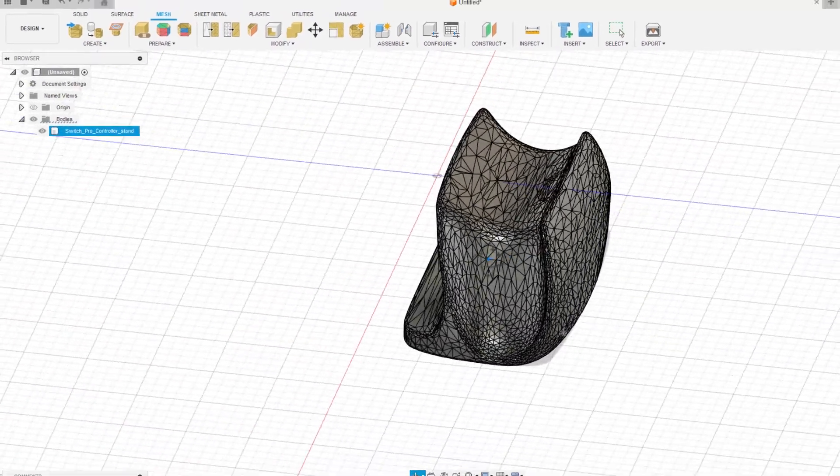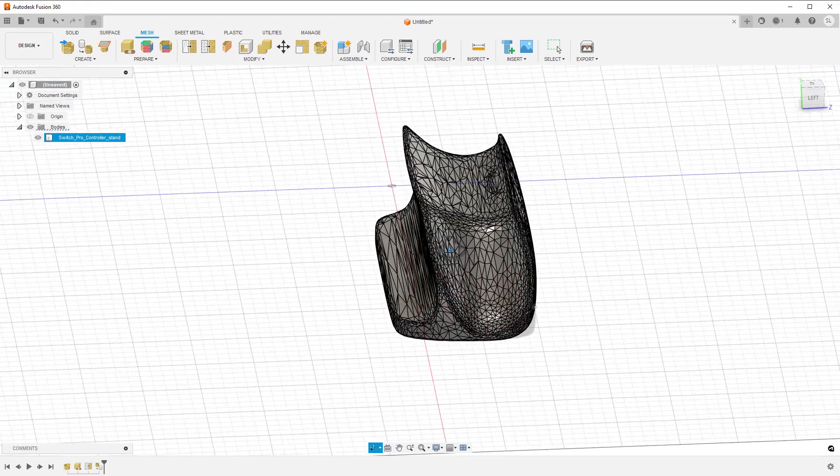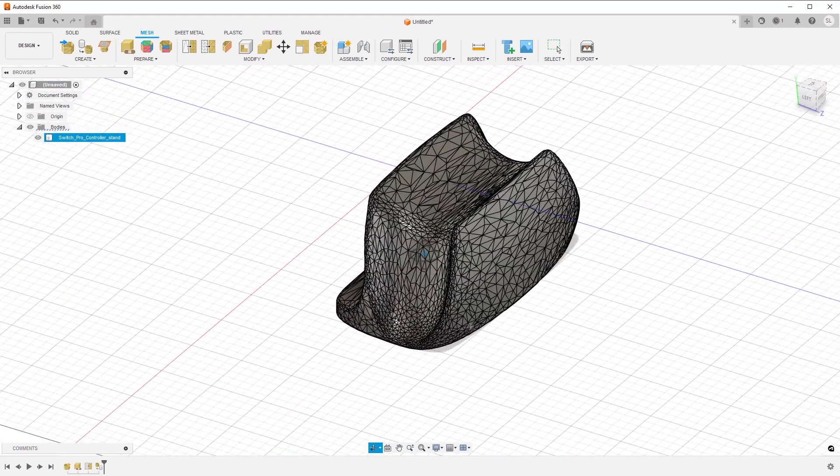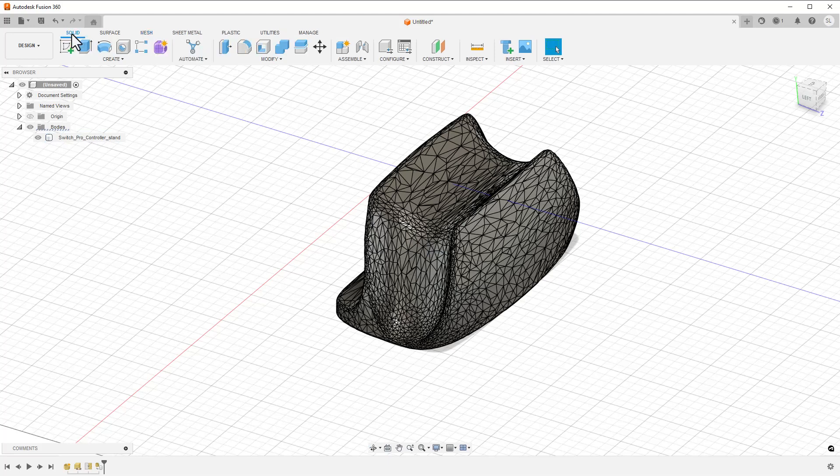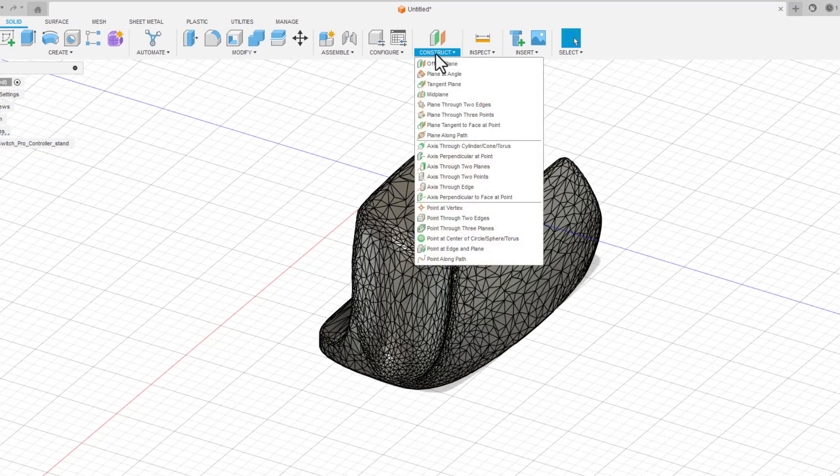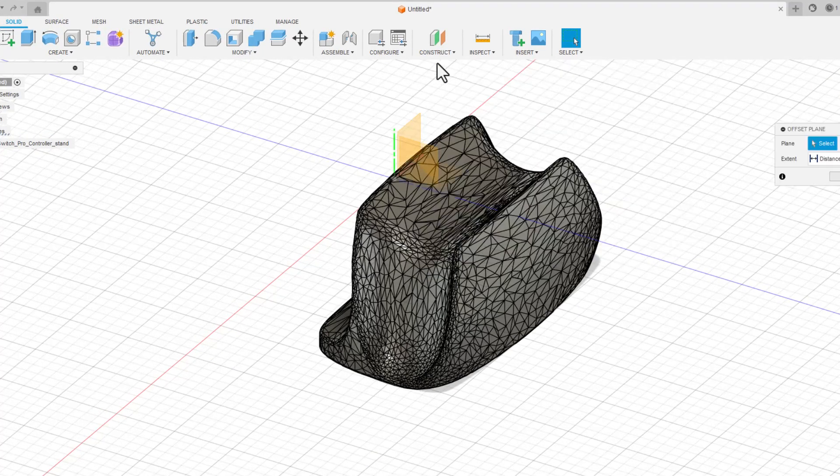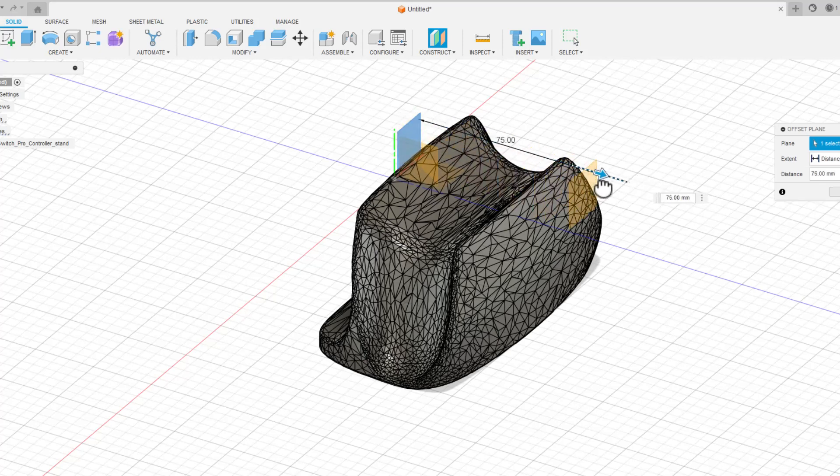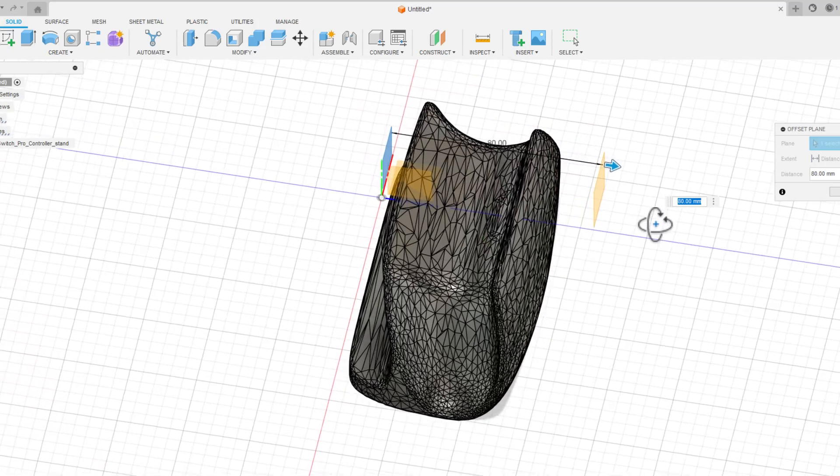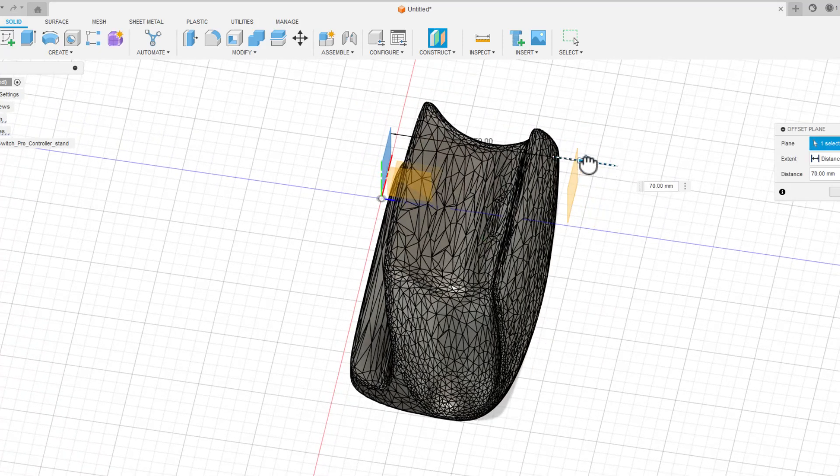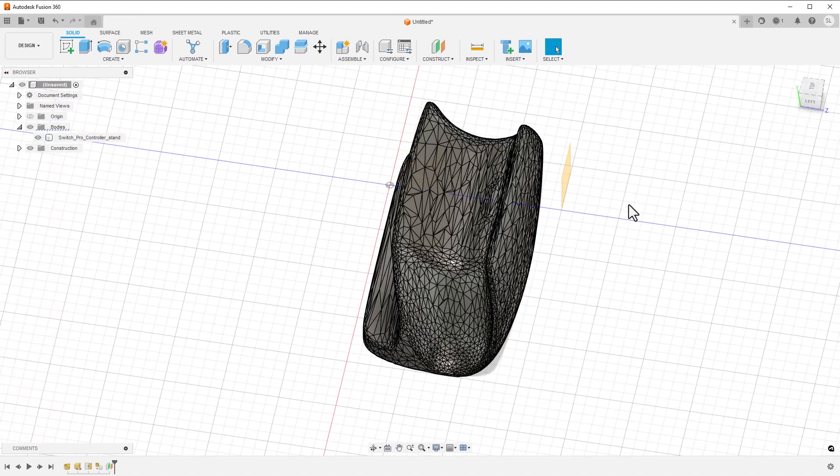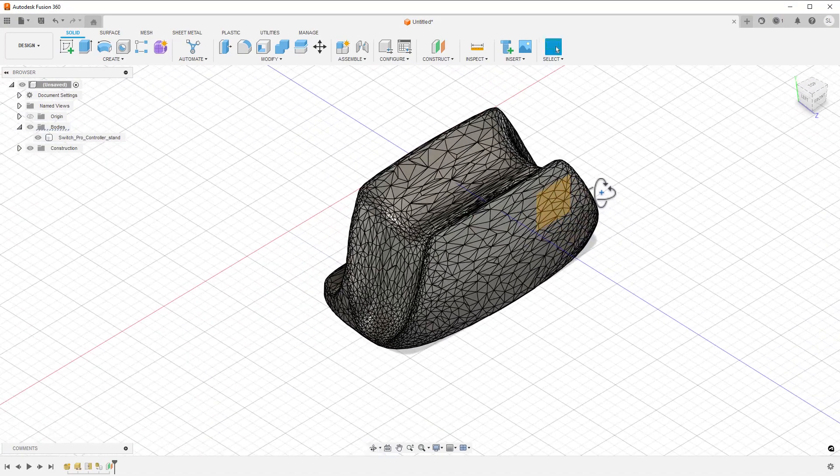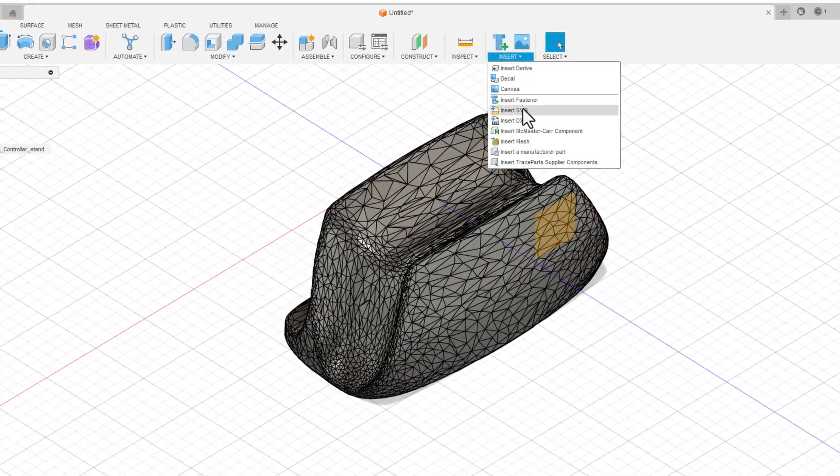Now we can finally get to our logo. I need to start with the Offset Plane command. I'm going to use one of the origin planes to start with and drag the arrow until my plane is past the face I want to engrave on. My plan here is to engrave the logo, not emboss it, so I can be a bit lazy on my offset plane's position. If I was planning on embossing it, I'd need to be more careful of where I placed the plane. I can then use this plane to import my SVG.